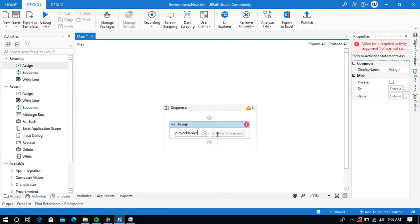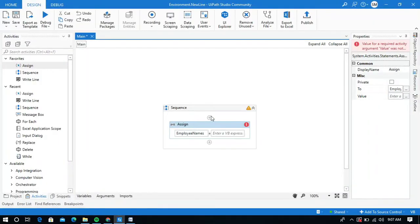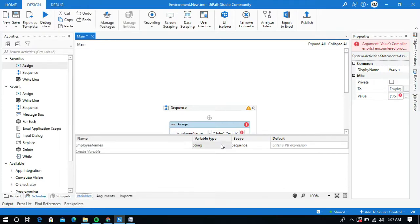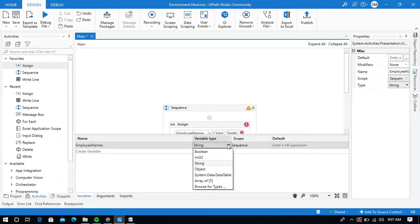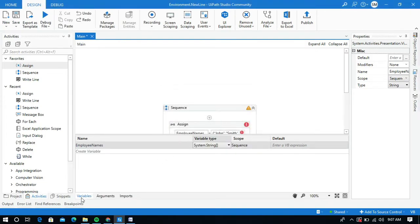And I will store the values within curly braces, or I can simply copy the values from my document. Next we need to change its variable type to array of strings. So click on this drop-down and click on array of T — T is nothing but a string type of array variable.